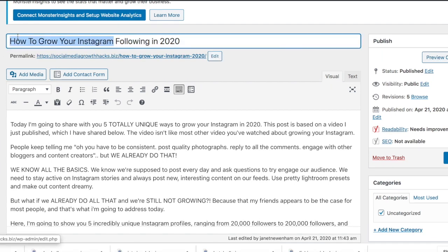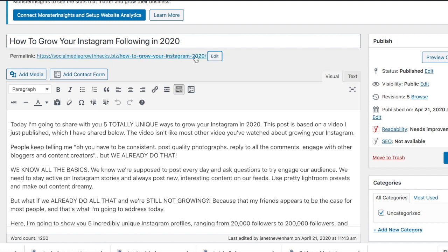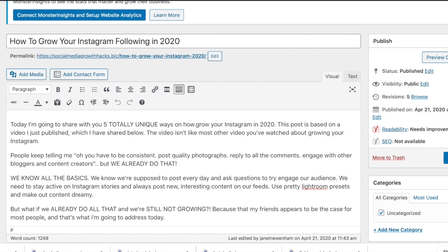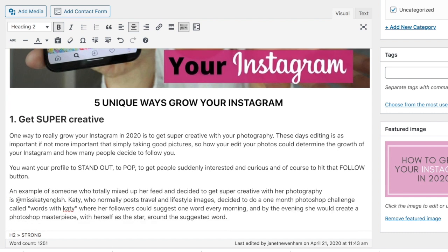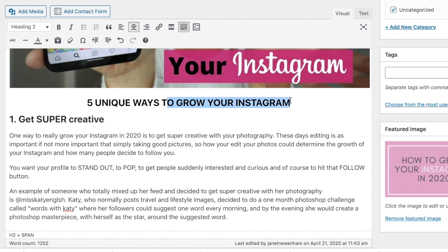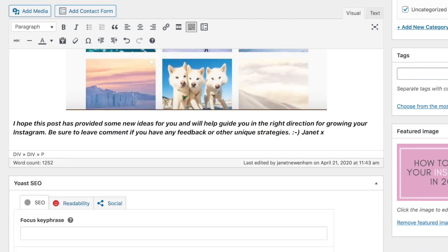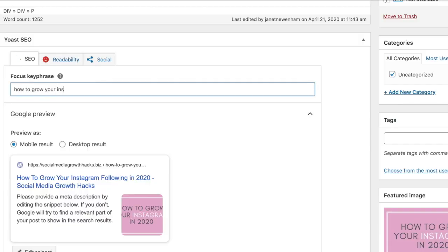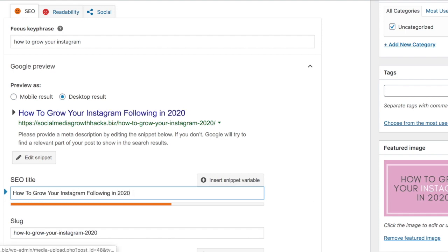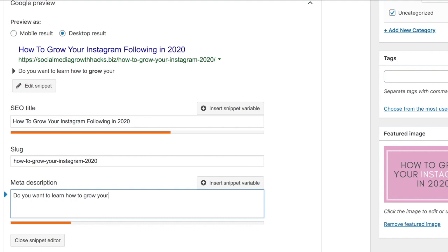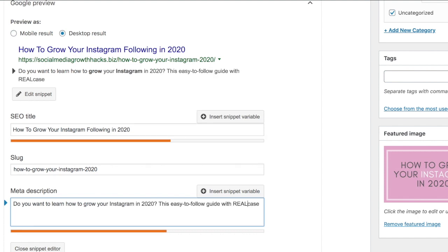I've opened up my 'how to grow your Instagram following in 2020' blog post. The keyword I'm going for is 'how to grow your Instagram,' so I'm including that in the title, in the URL, and then in the first paragraph — you're going to want to include it at least once throughout your article. As well as putting the keyword or a variation of it throughout the article, you're also going to want to include it in one or two of your headings, and then scroll down to the Yoast SEO section, type in your focus keyword, make sure it's in the SEO title, the slug, the meta description.